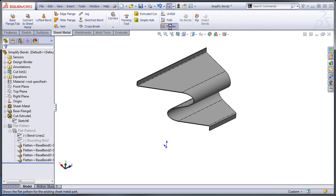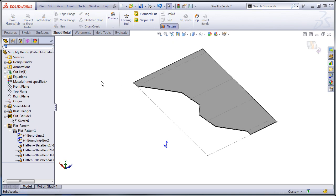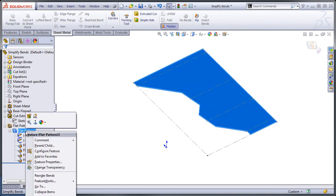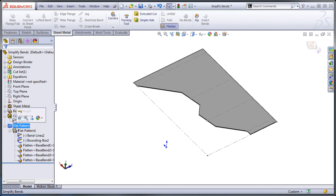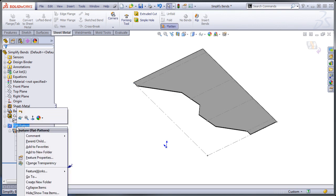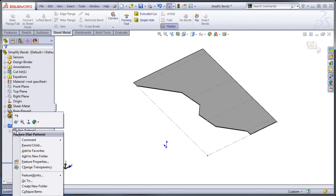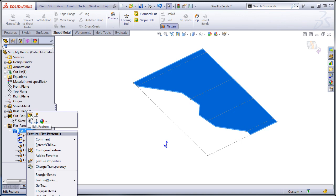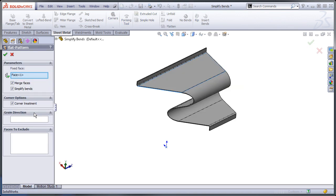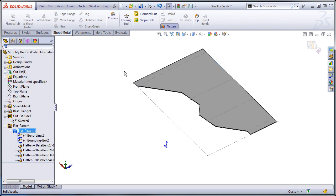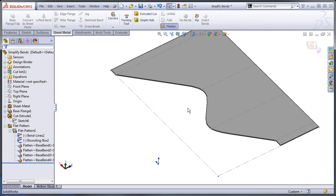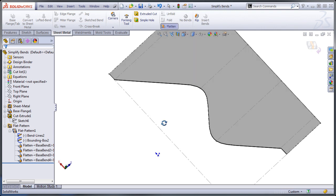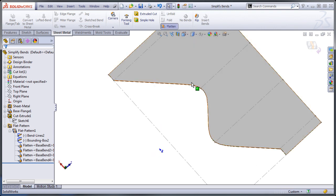So what I'm going to do, I'm going to right click on my flat pattern here, not right clicking on the folder, but on the flat pattern feature itself, and edit the feature. I'm going to uncheck simplify bends. When I do that and I rebuild with control Q, I get a nice continuous curve.